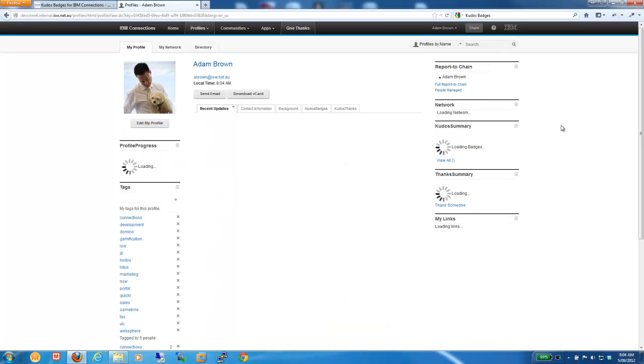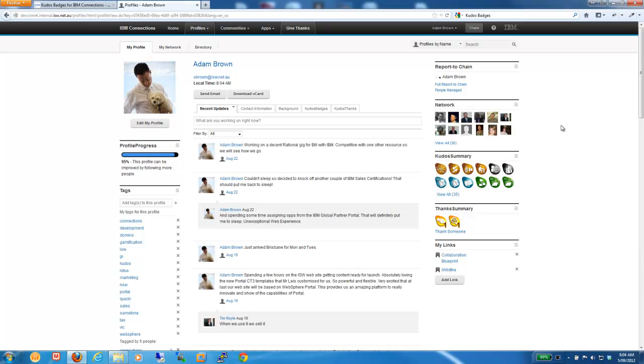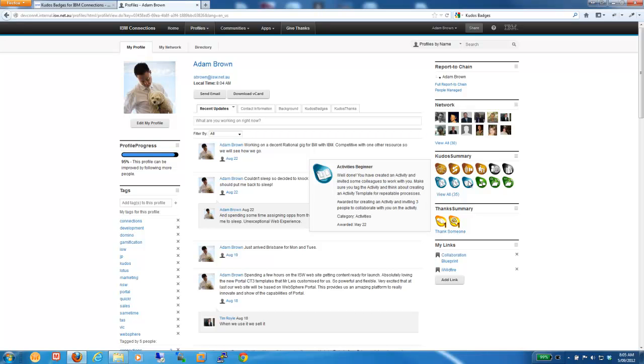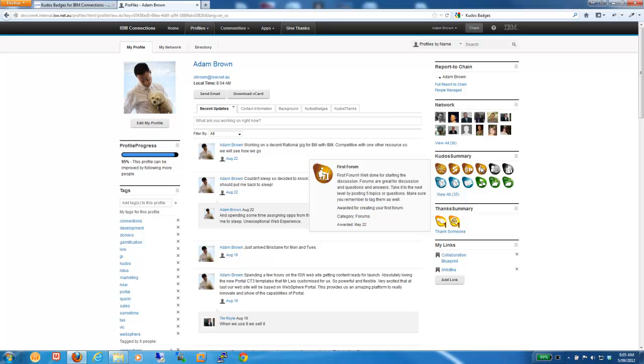And once I'm on my profile, you'll note on the right hand side, we have what we call the Kudos Summary. The Kudos Summary is a representation of the badges that I've recently earned. And you can see there's a whole range of badges across the different features. We have blogging badges and files-related badges and community badges and forum-related badges across all the features. And you can also build your own custom badges that relate well to your business or maybe to specific communities that you want to drive adoption in. You can build badges for those as well.